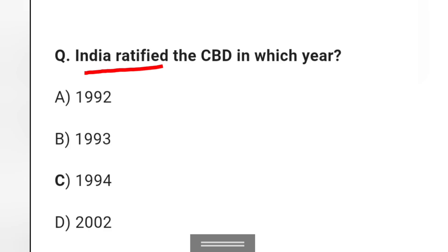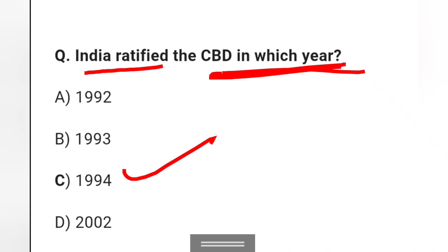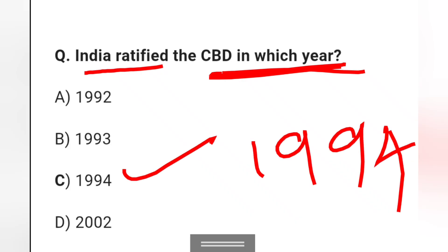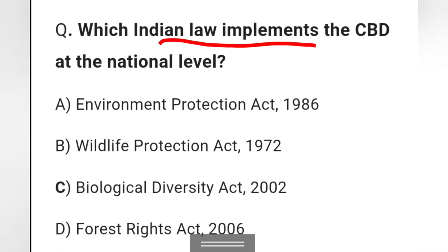Question 4: India ratified the CBD in which year? Options: 1992, 1993, 1994, or 2020. Option C, 1994, is the right answer. Next: Which Indian law implements the CBD at the national level? Options: Environment Protection Act 1986, Wildlife Protection Act 1972, Biological Diversity Act 2002, or Forest Rights Act 2006. The right answer is option C: Biological Diversity Act, 2002.